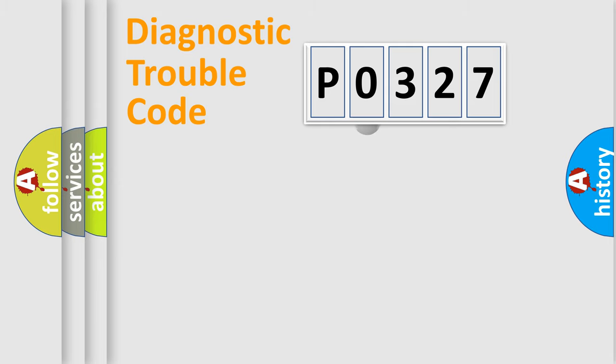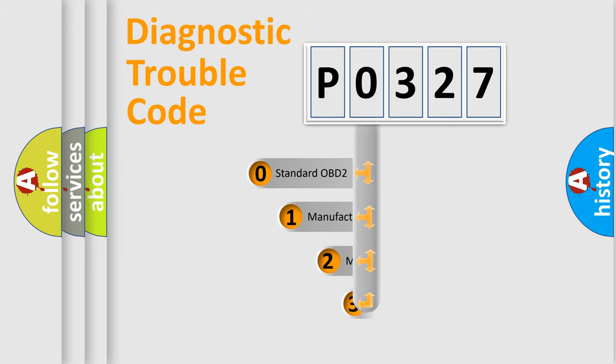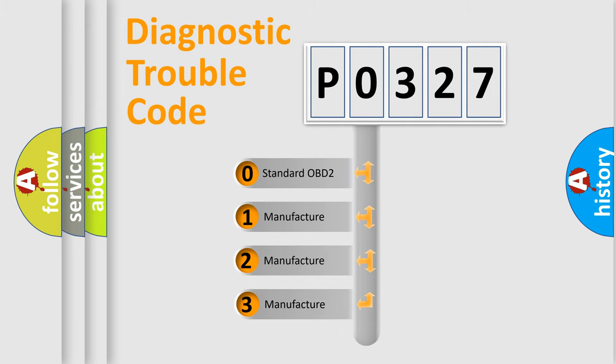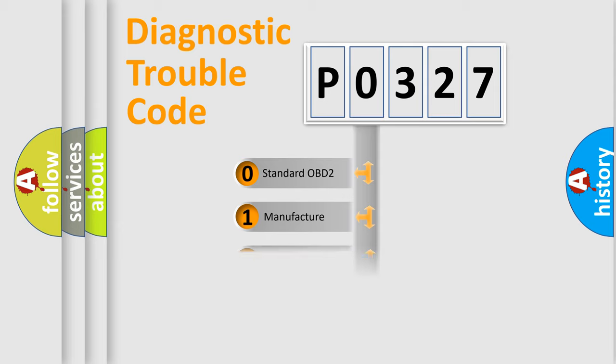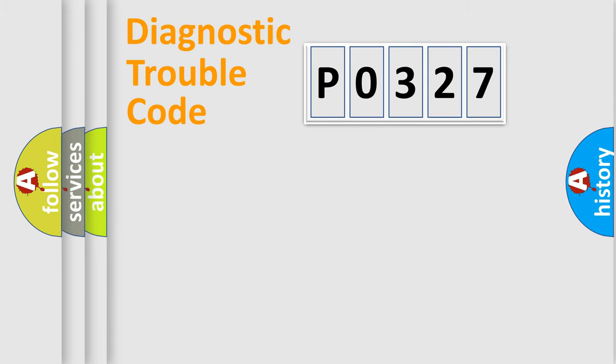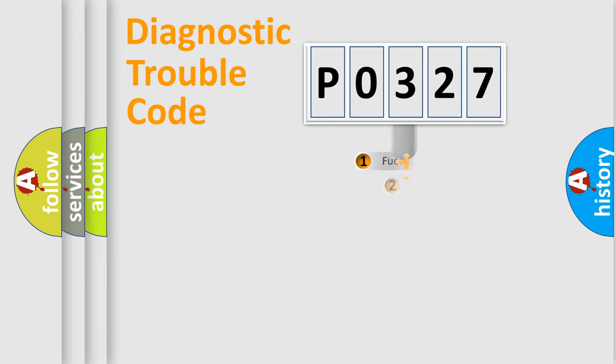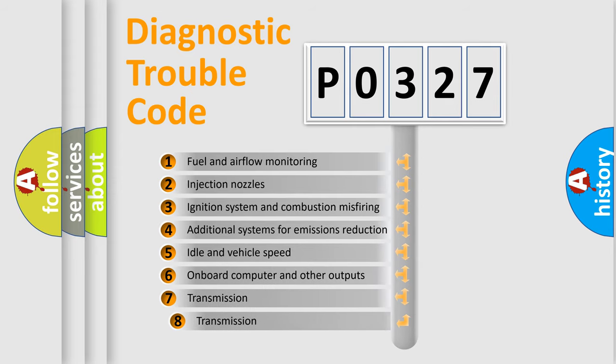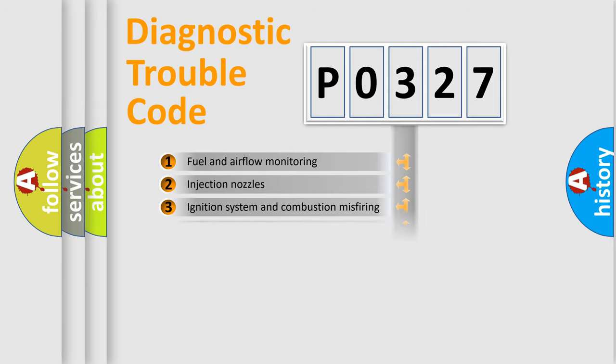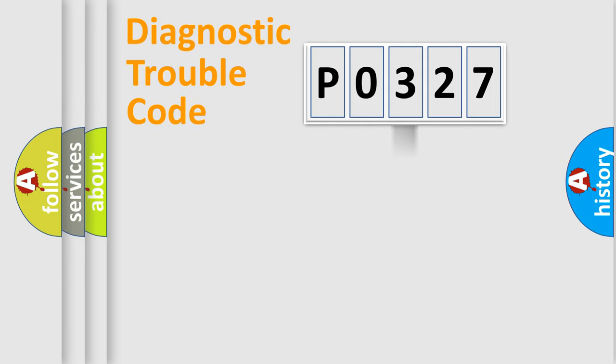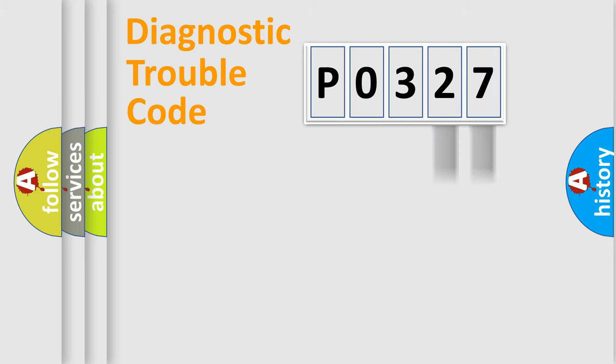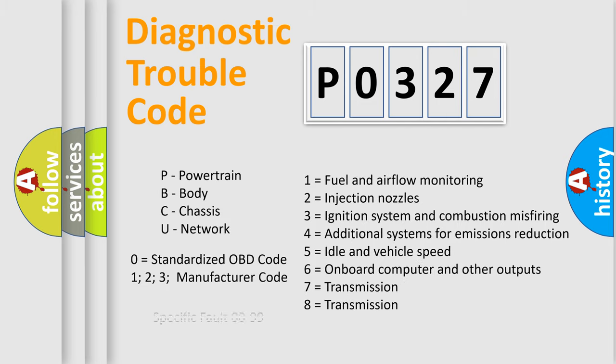This distribution is defined in the first character code. If the second character is expressed as zero, it is a standardized error. In the case of numbers 1, 2, or 3, it is a manufacturer-specific error. The third character specifies a subset of errors. The distribution shown is valid only for the standardized DTC code. Only the last two characters define the specific fault of the group. Let's not forget that such a division is valid only if the second character code is expressed by the number zero.